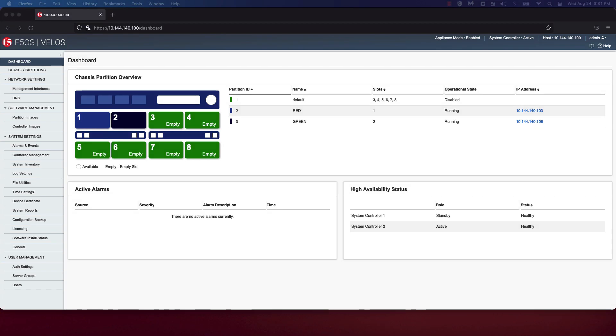Welcome to the third video in the How to Setup Velos series. To recap, in the first video, we were able to use the Velos Setup Wizard to set static and floating management IPv4 addresses on our system controllers.